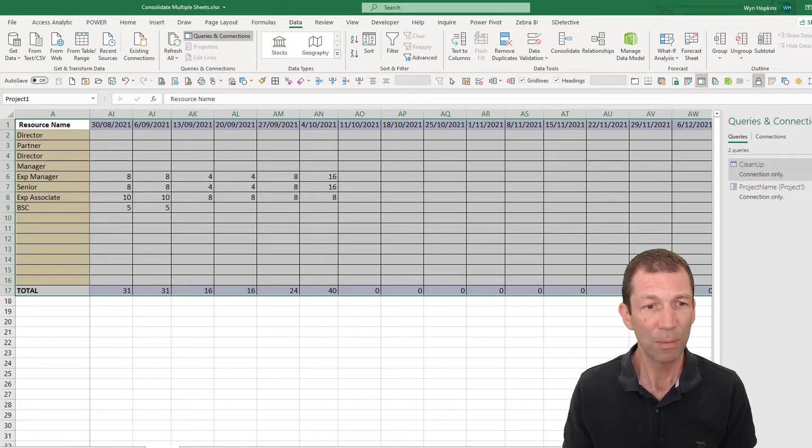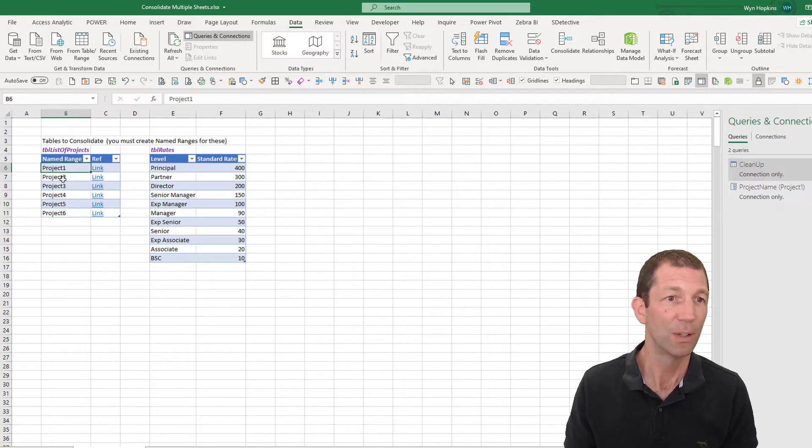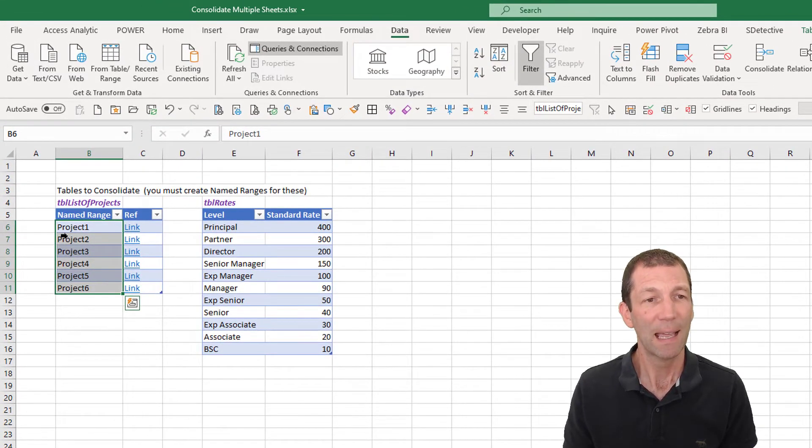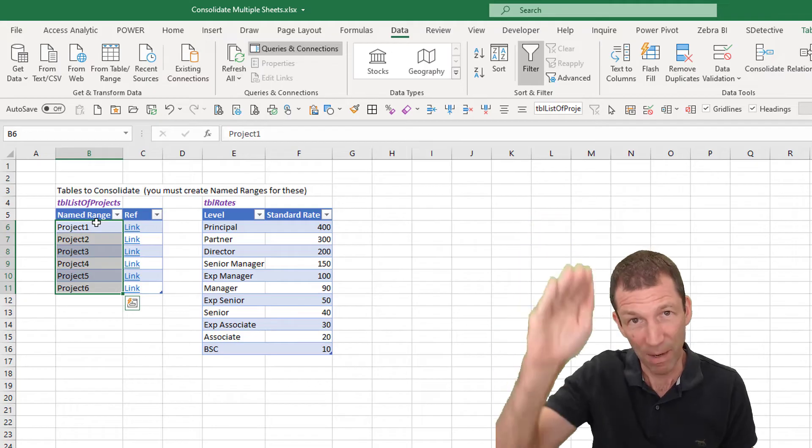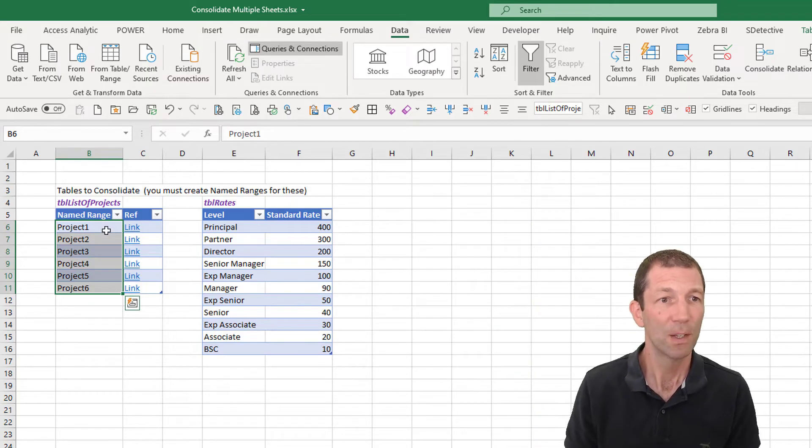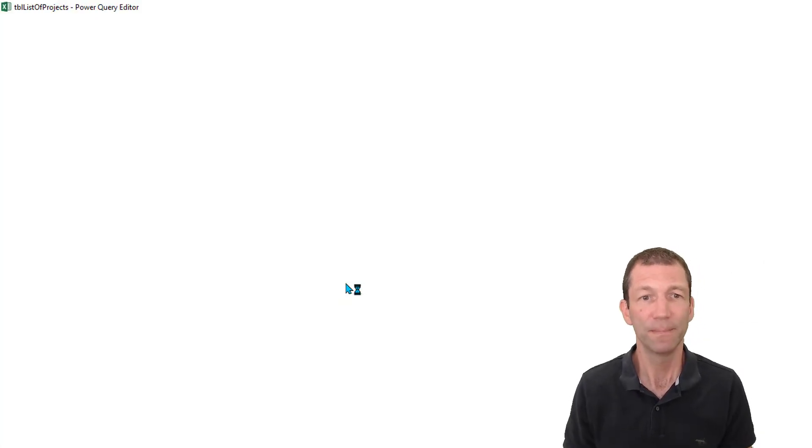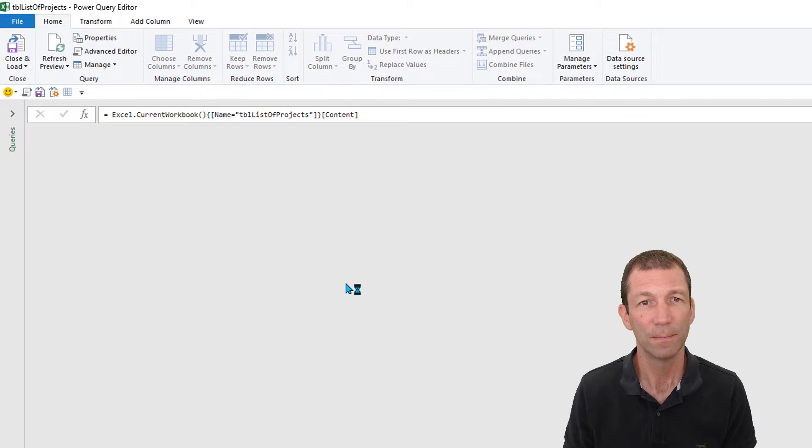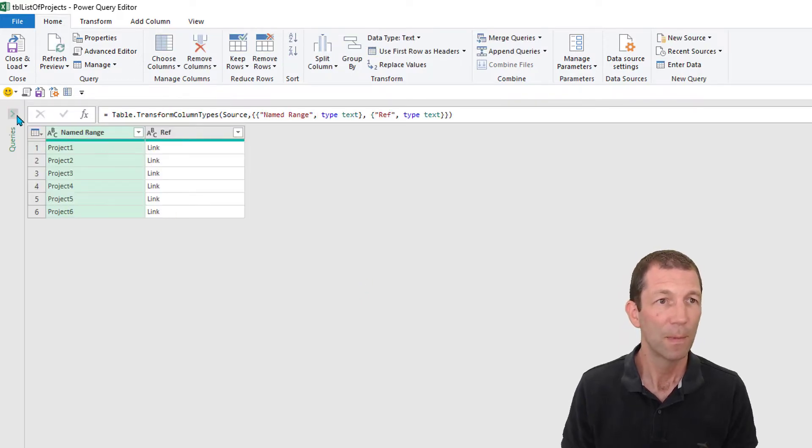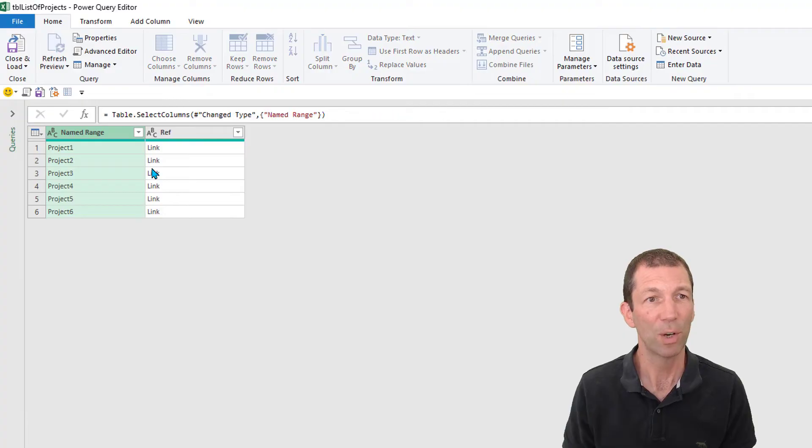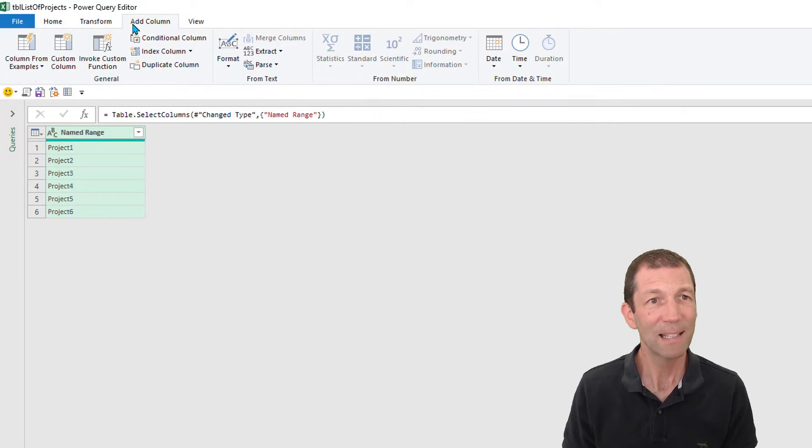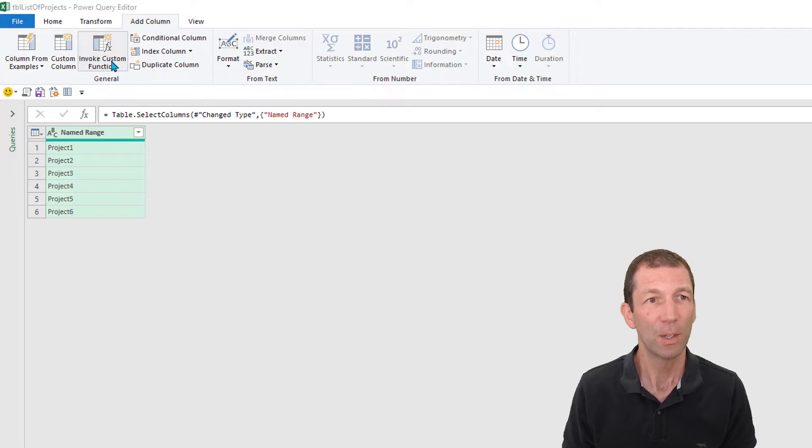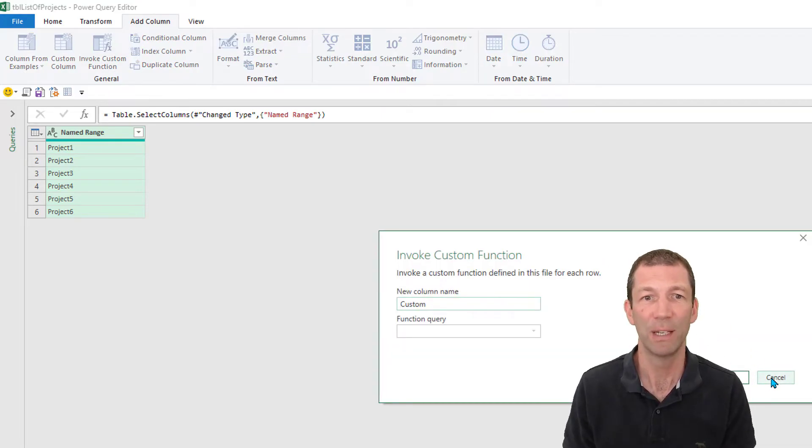I've got a little list here of all my project names. I'm just going to pull this table in and use it to run my function against. So here's my table from table range. I don't need the other columns, so I can remove other columns. And I'm going to add a custom column but invoke a custom function. So here we go. Here's my function. Ah, rookie error. I haven't created my function yet.